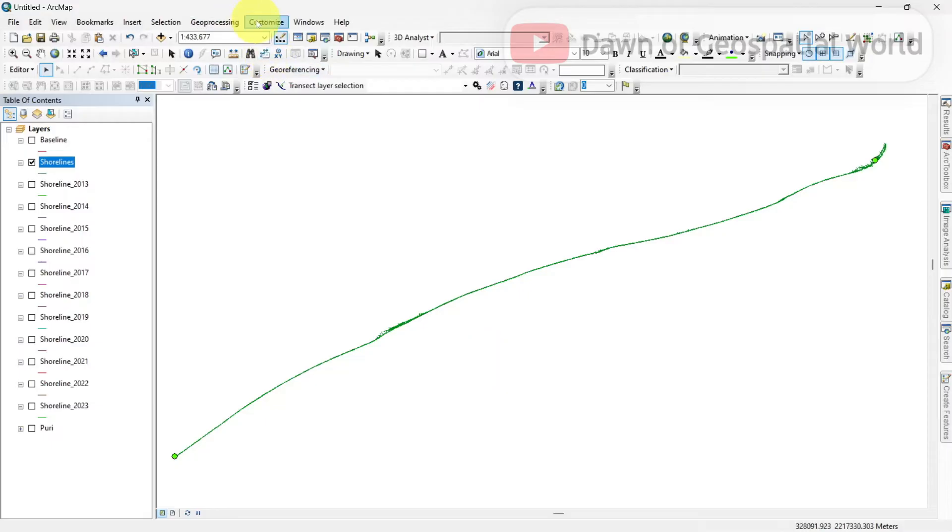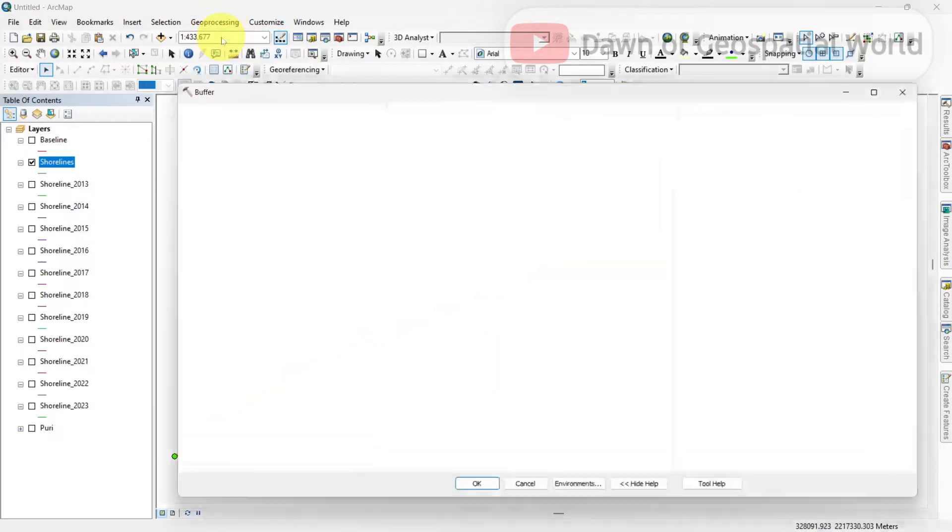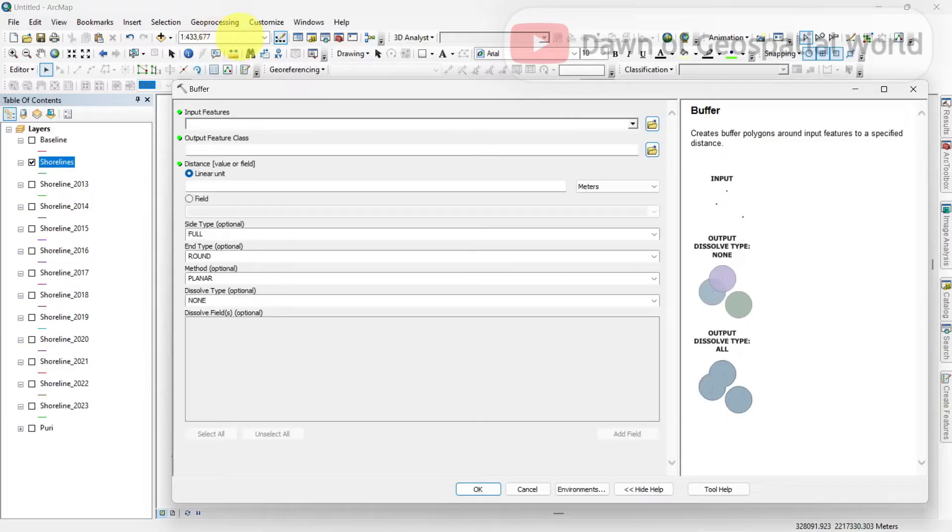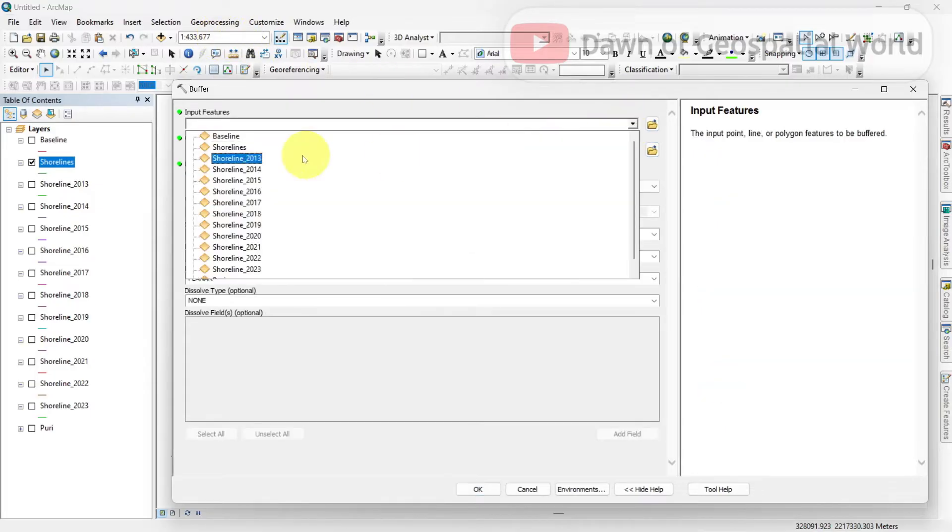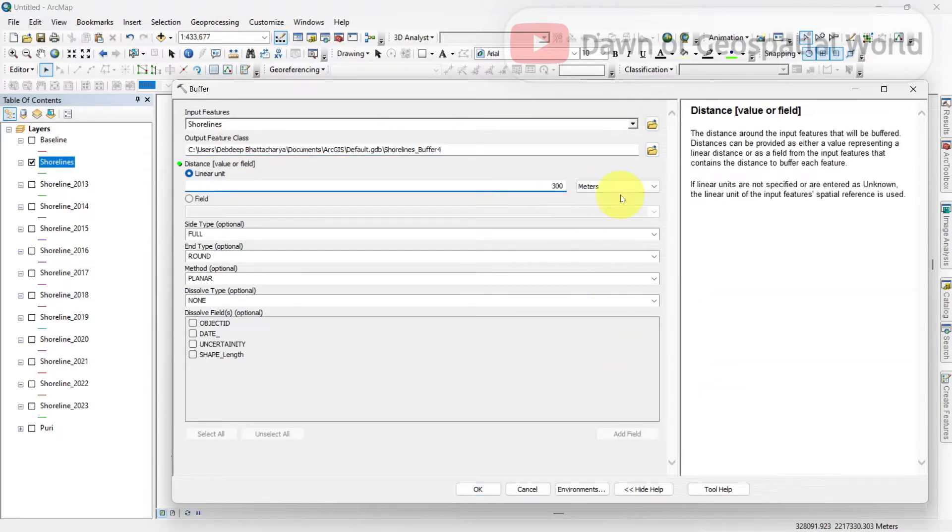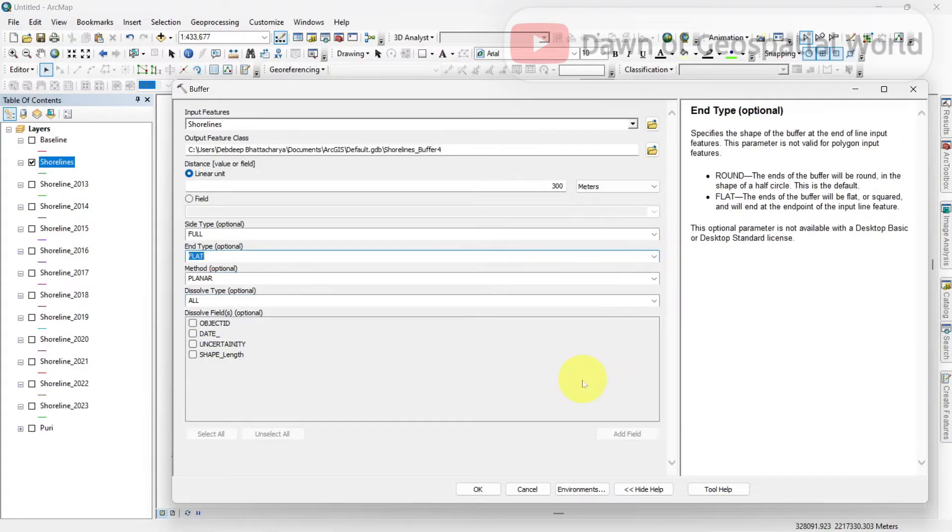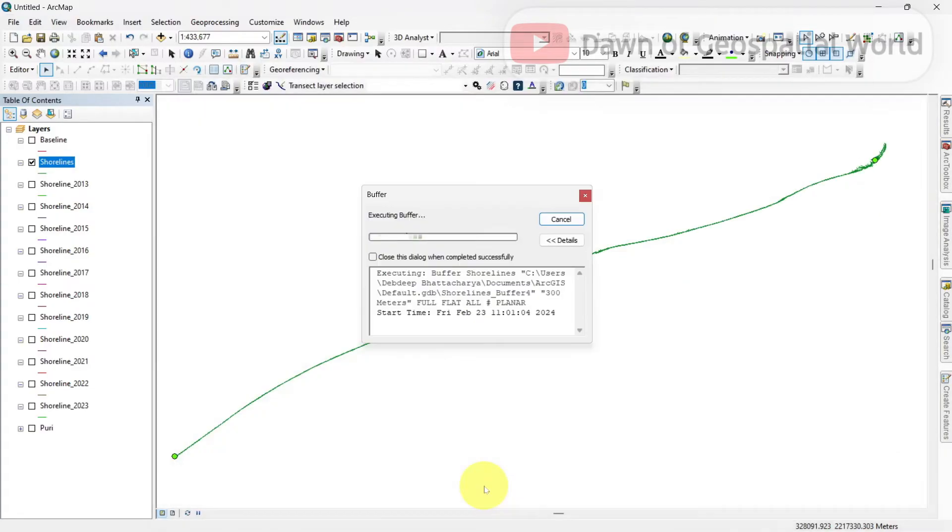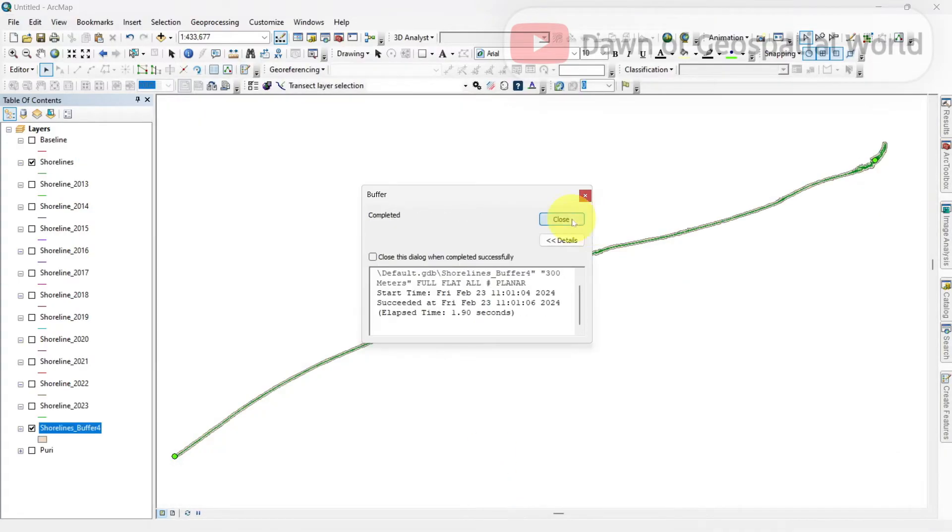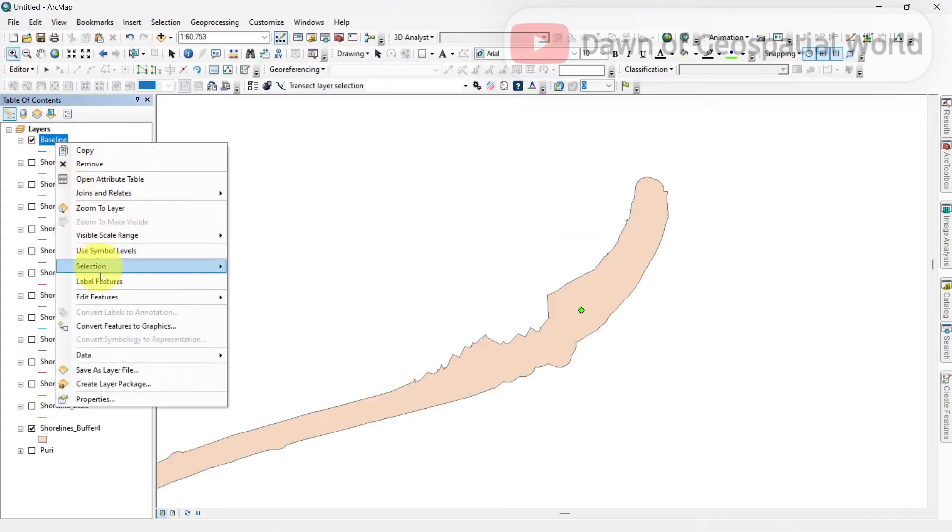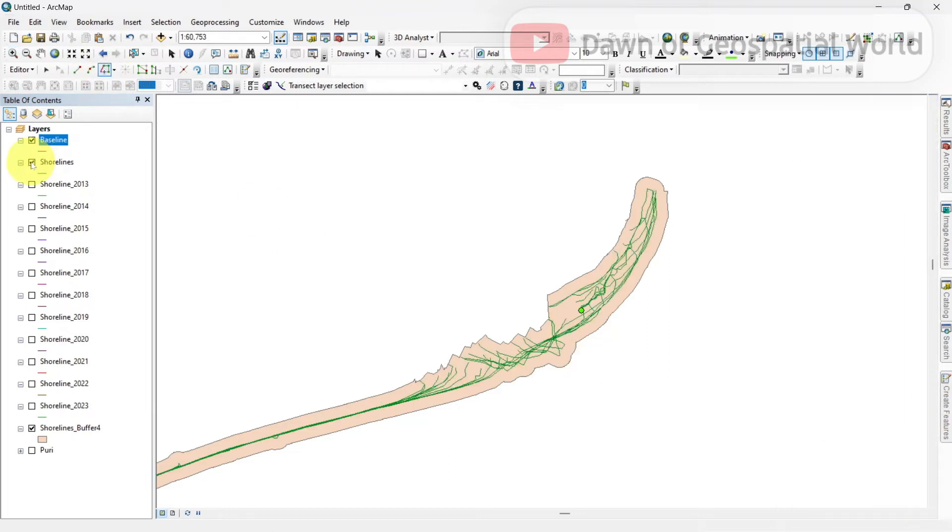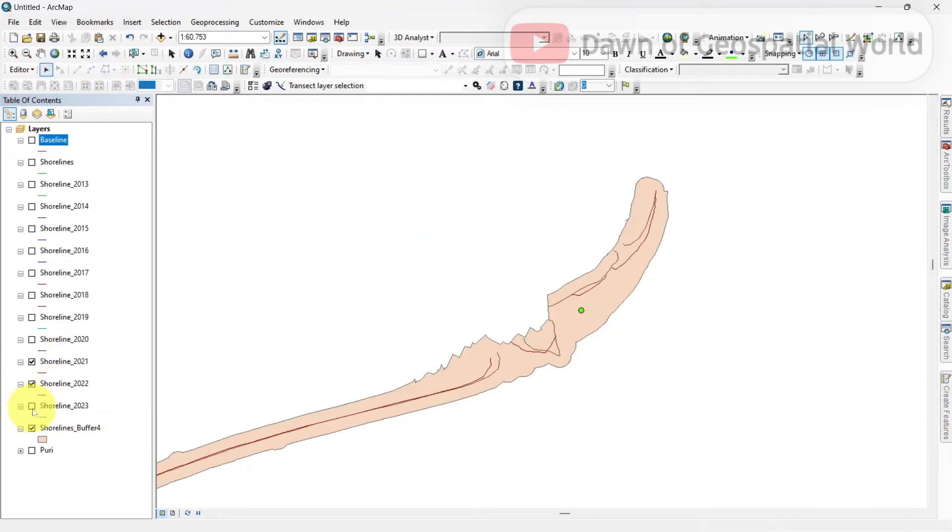For baseline, create a 300 or 500 meter buffer zone from the shorelines layer. Then trace the outer boundary with trace tool from create features.